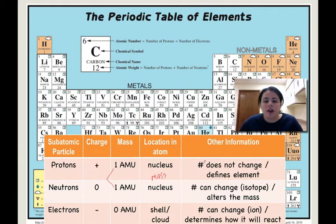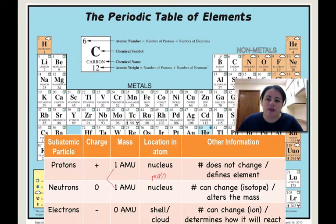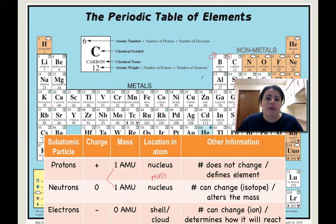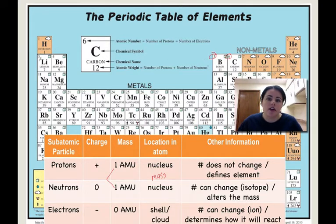The number of protons can never change because it defines an element. If I look at boron, it has an atomic number of 5, meaning 5 protons. If I give it another proton, it's not boron anymore — it's now carbon. And if you go down one, it's not boron anymore, it's beryllium.